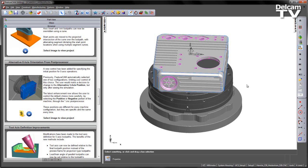A new control has been added for specifying the initial position for 5-axis operations. In previous versions of FeatureCAM, this was automatically selected by the software.